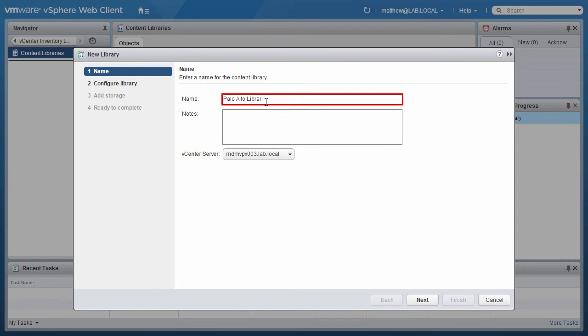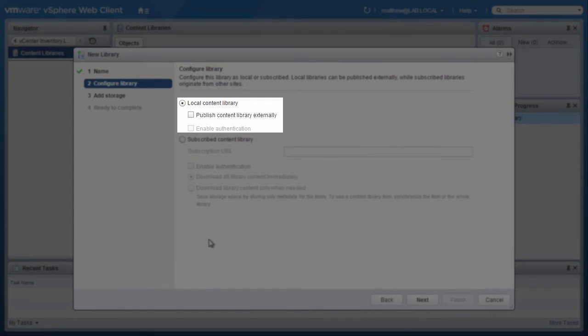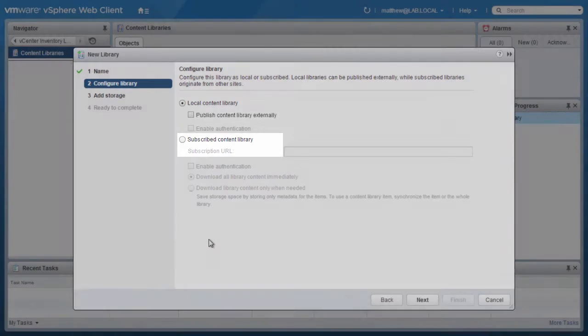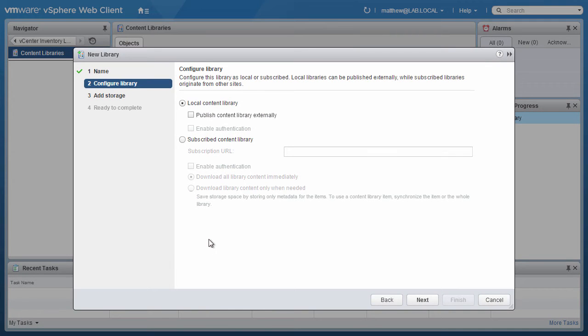Assign a name for the content library and click on Next. Select the type of library you wish to create. We have the option to create a local library or to subscribe to a published library. In this case, we will create a local library.